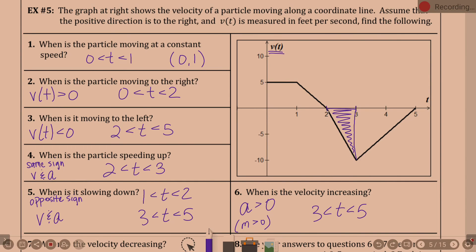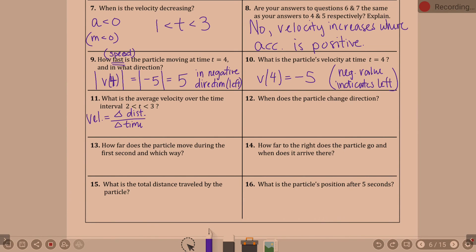The height is negative ten. It matters that it's underneath the axis, so negative ten. That's going to be one half times one times negative ten. The change in time was just three minus two, so one. That gives negative five. That's where the area under the graph comes in — on a velocity graph, to find total distance traveled you look at the area under the graph.